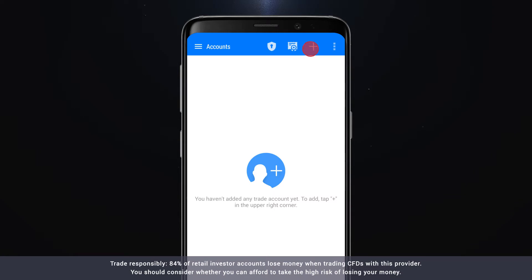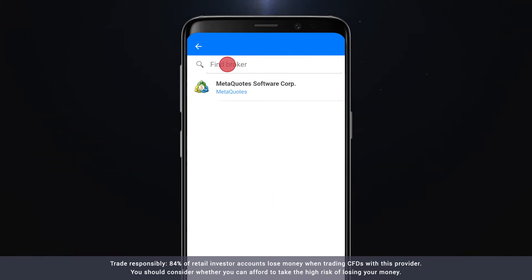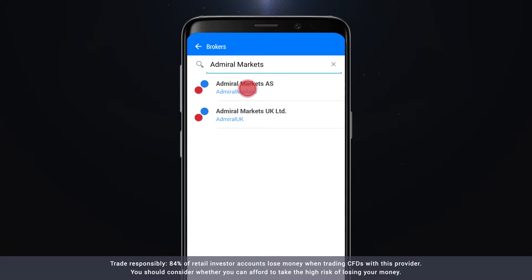Click the plus icon to open a trading account, then type Admiral Markets into the search bar and choose your operation company.